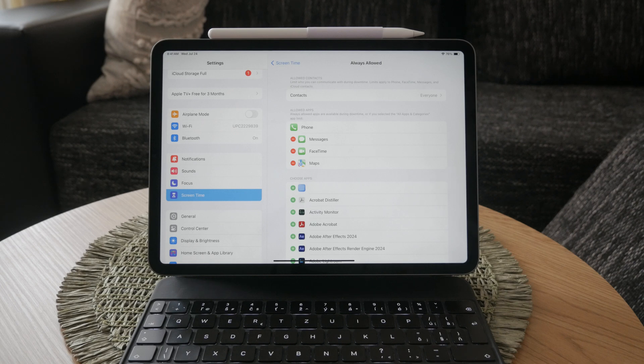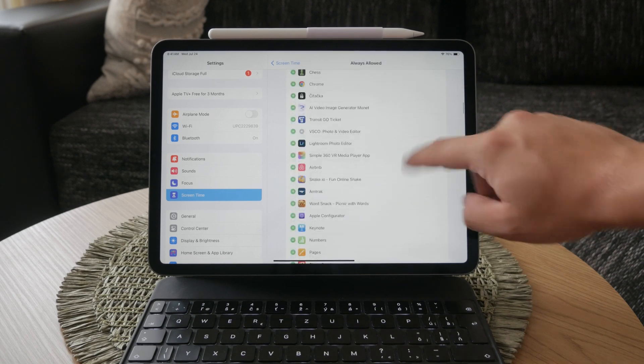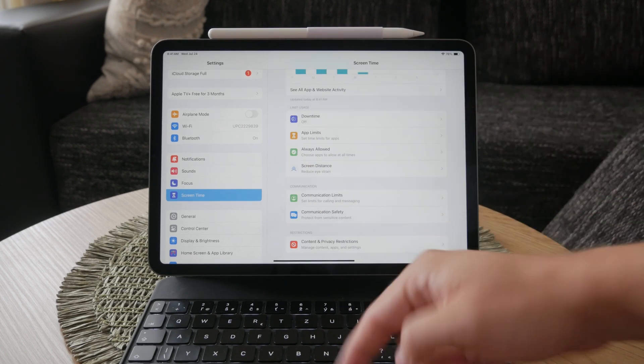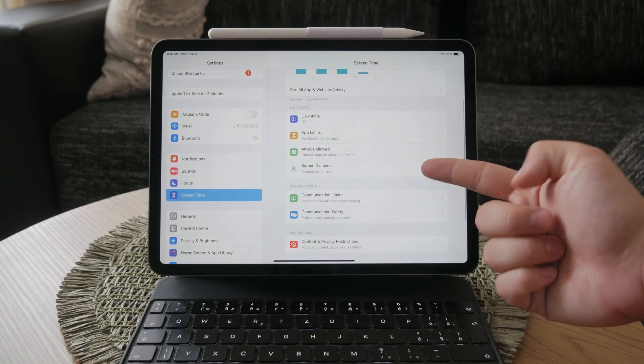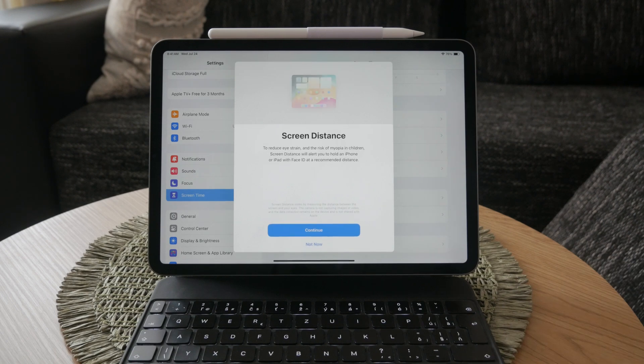Don't forget screen distance. This is a newer feature aimed at protecting your eyesight by reminding you to keep a safe distance from your screen. If it's turned on and causing interruptions, disable it as well.